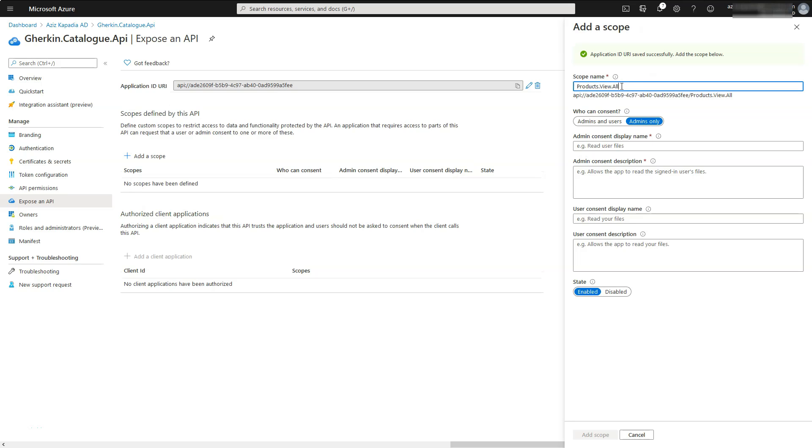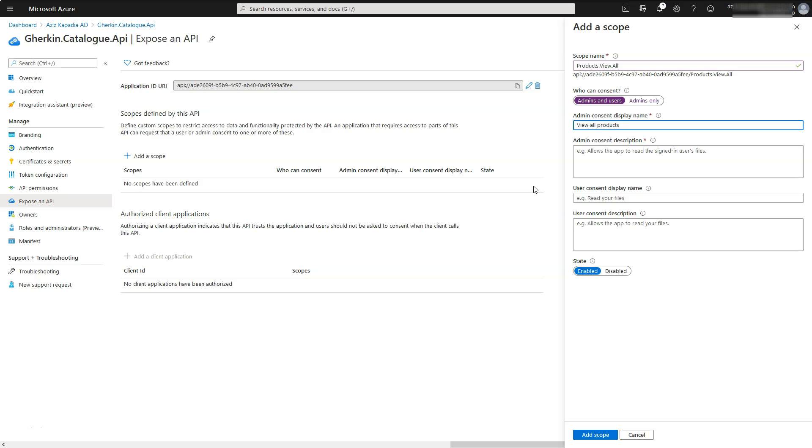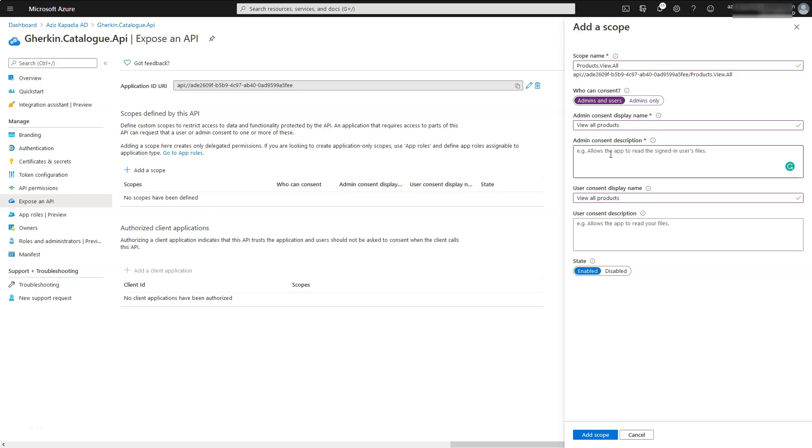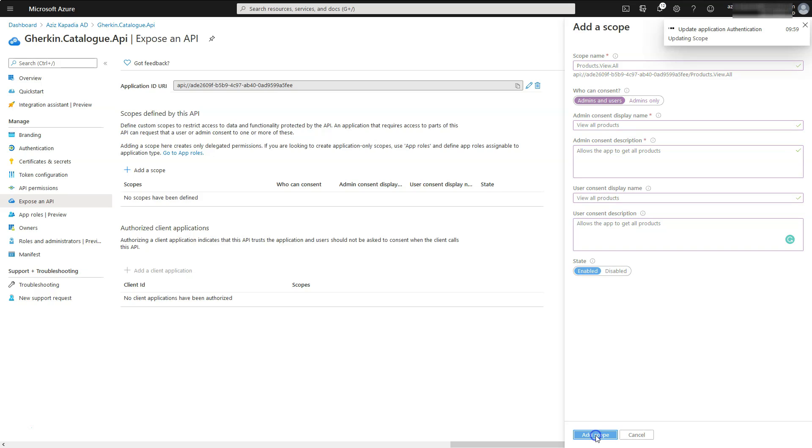Enter products.view.all in the scope name text box. Select admin and users for who can consent. Enter view all products in admin consent display name and user consent display name text boxes. Enter allows the app to get all products in admin consent description and user consent description text boxes. Leave state enabled and click on add scope button.